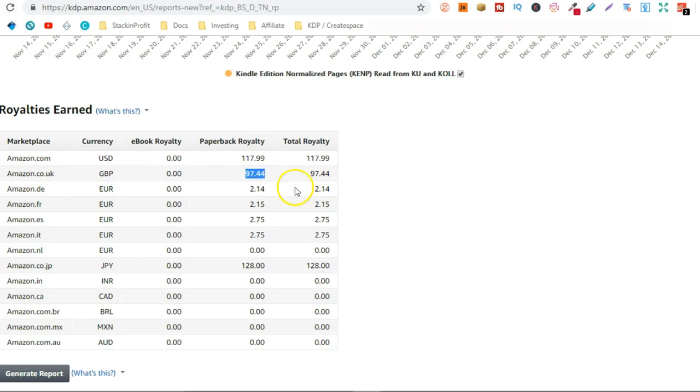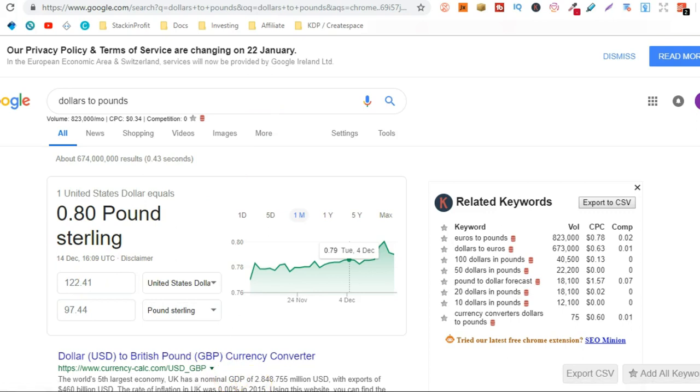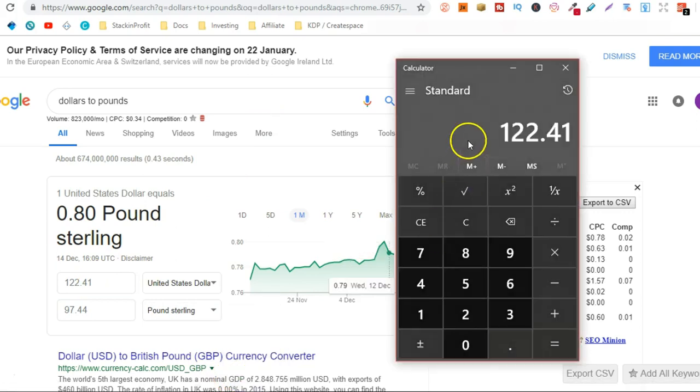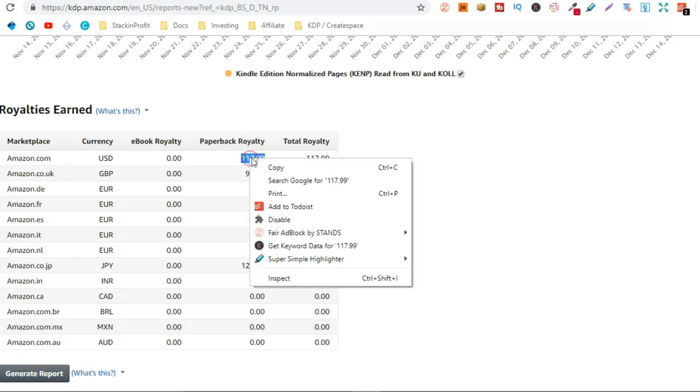So if we take that $97.44 and convert it to dollars it's actually $122.41. So I've put that in a calculator. Then we're going to add the $117.99.